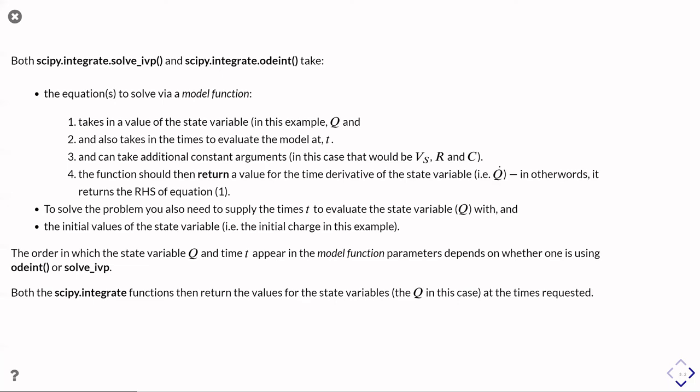The only difference between using the two functions is that by default, ODEint, when you write this model function, wants the state variable first and the time second, and solve_ivp, it's the other way around. But actually ODEint has an extra keyword parameter that says, no, in this case, the model function has time first.